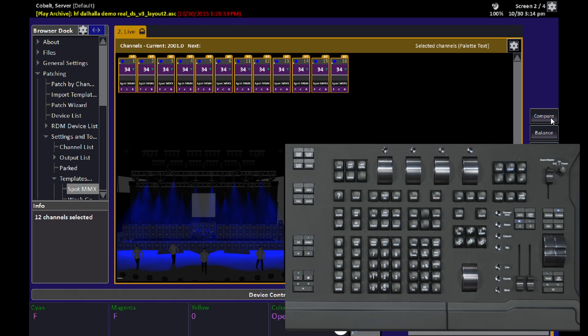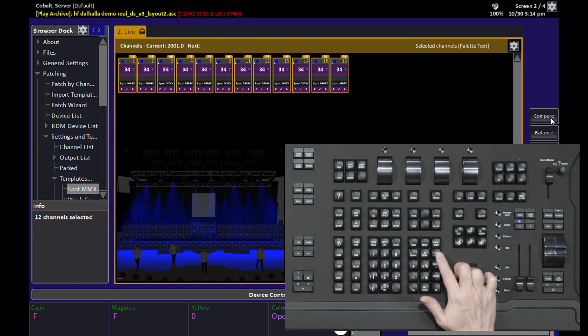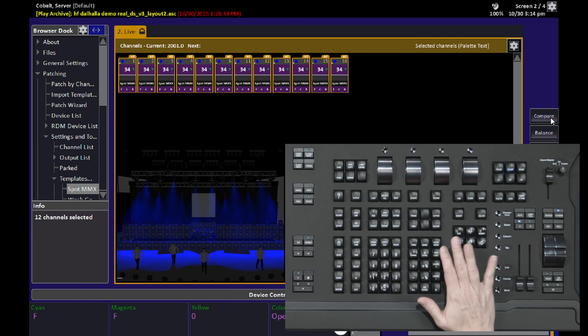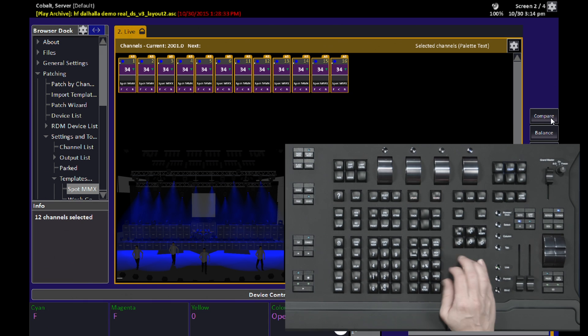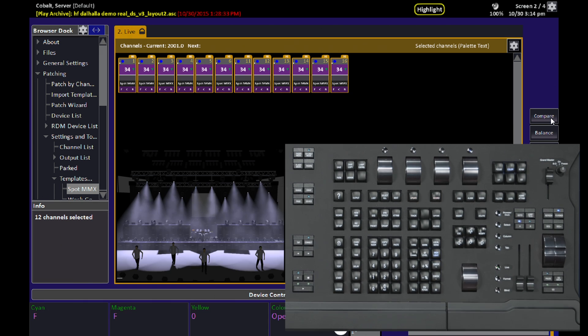When I enable the Highlight mode by hitting the Highlight key on the face panel, you're going to see these 12 lights go from their dim dark blue values to their highlight values. And the Highlight values are stored within the template of the fixture.